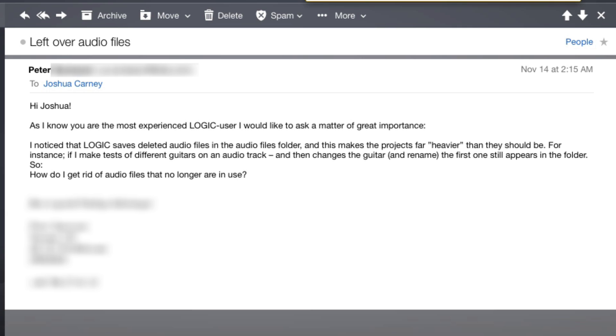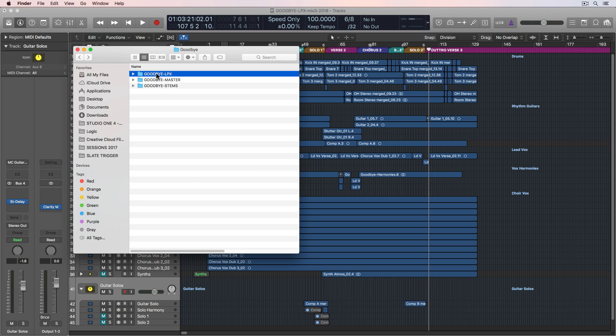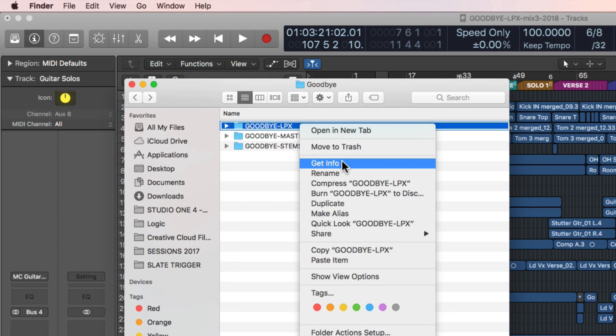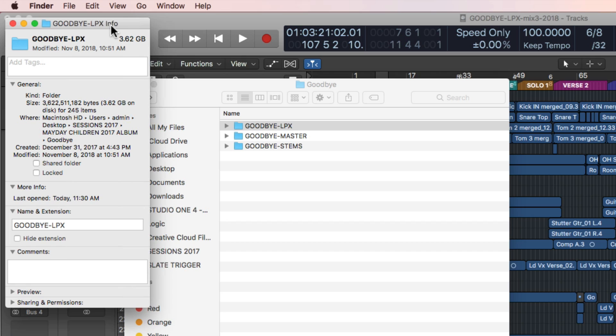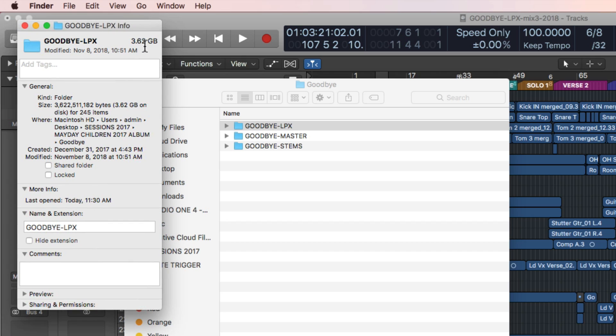This is a great question and I actually get asked this pretty often. Here's a Logic project folder. If I right-click on it and say Get Info, you'll see that the size of my session is 3.62 gigs. That's pretty huge if you have a whole album you're recording or a lot of different projects sitting on your computer — that can take up a lot of space.